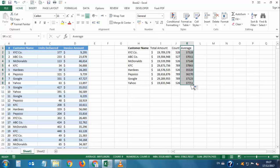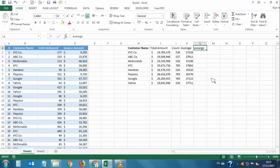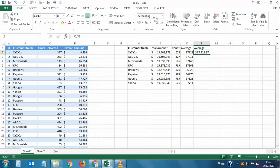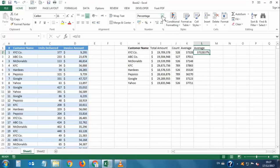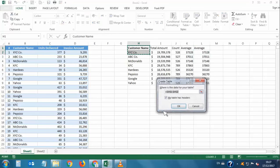This AVERAGEIF formula works in all versions of Microsoft Excel except Excel 2003. For Excel 2003 users, you can use a simple alternative: divide the Total Amount by the Total Invoice Count. The result is exactly the same answer.